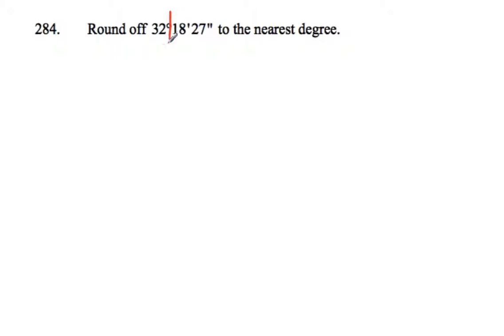Asked to round off 32 degrees 18 minutes and 27 seconds to the nearest degree. Now if we're going to be leaving things to the nearest degree, we'll be chopping it after that, and then whenever we want to round something off, we check the next section and see if it's more than halfway.